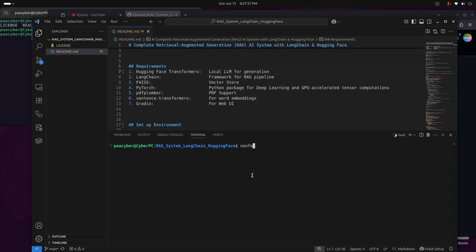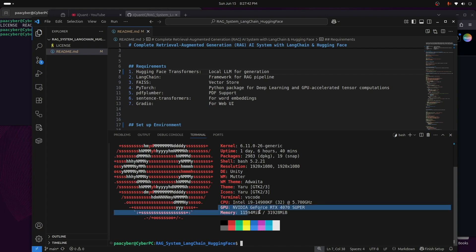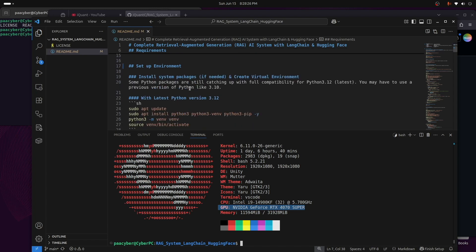On my system I have an NVIDIA RTX 4070 Super GPU, so I'll use it to make computations faster — that's why I need PyTorch. If you don't have a GPU you can use your CPU; it may be a little slower but it's fine. We'll also need PDF support via pdfplumber, sentence-transformers for word embeddings, and Gradio for the web UI.